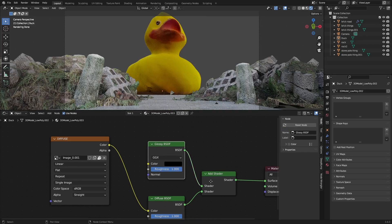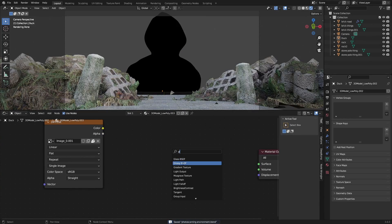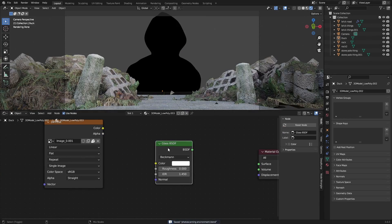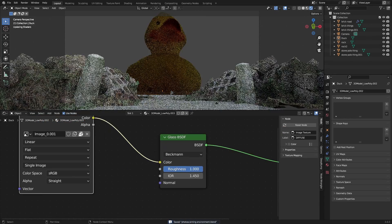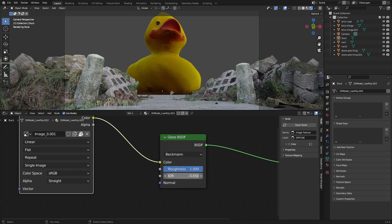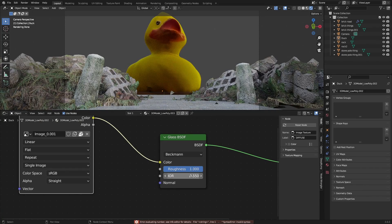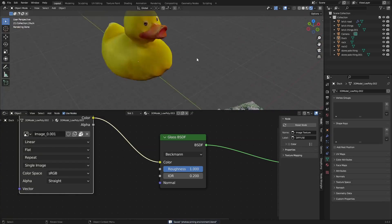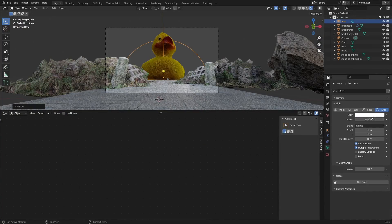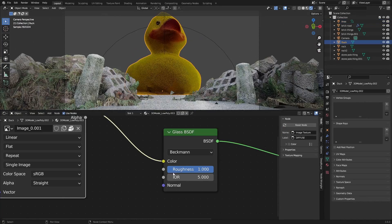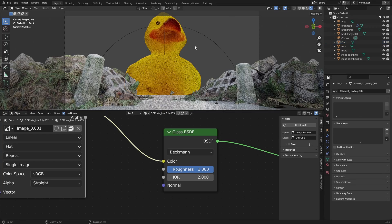As I said I wanted to shine light through the duck so I made a new material with glass BSDF with the color to the color and the roughness up high. I could change the IOR and create a really nice glow effect, and I did that with an area lamp, a really bright area lamp behind our duck.